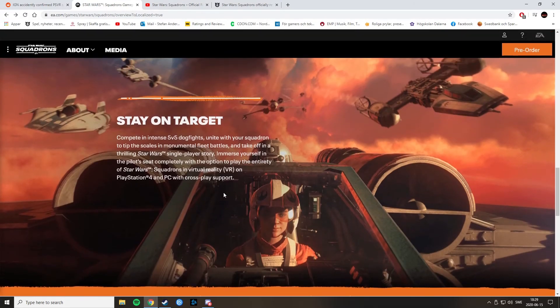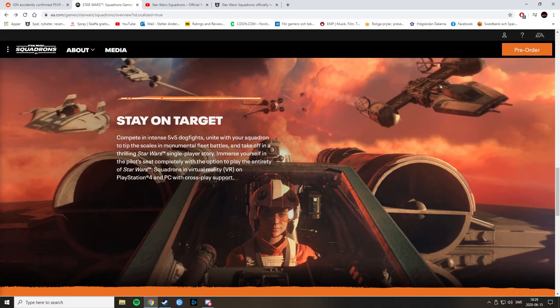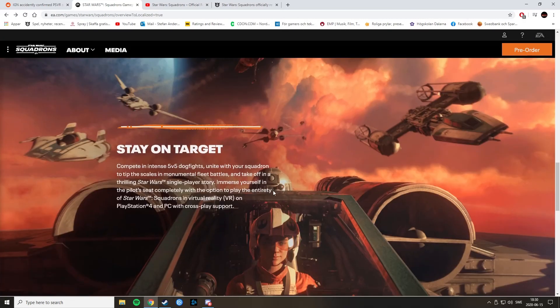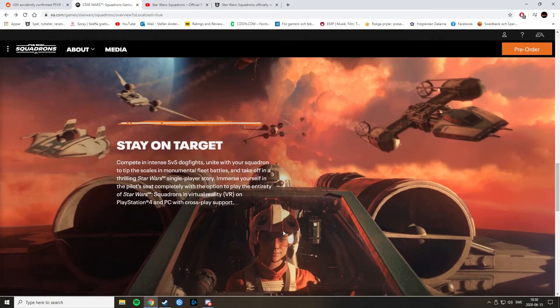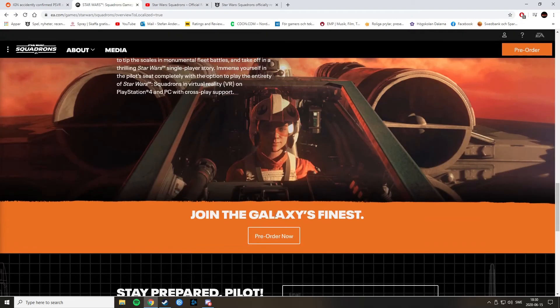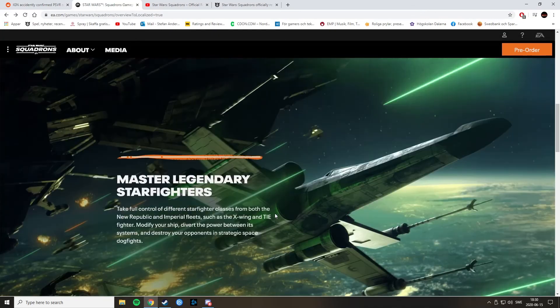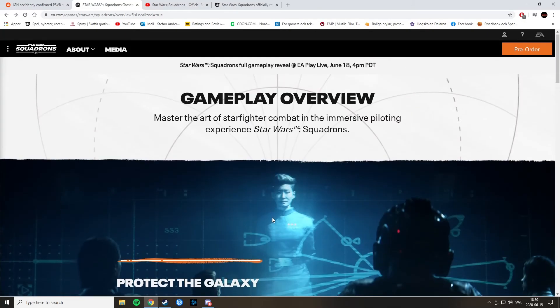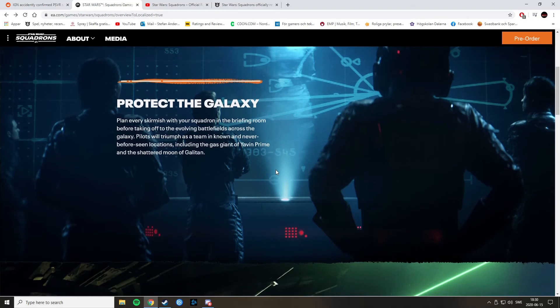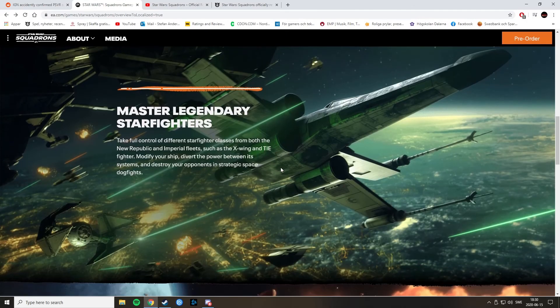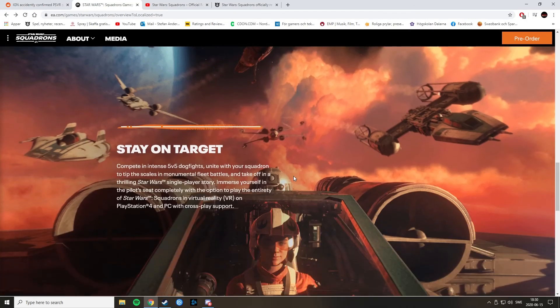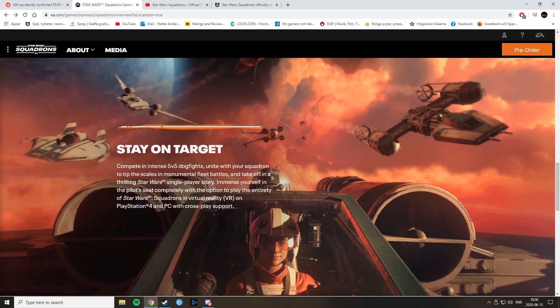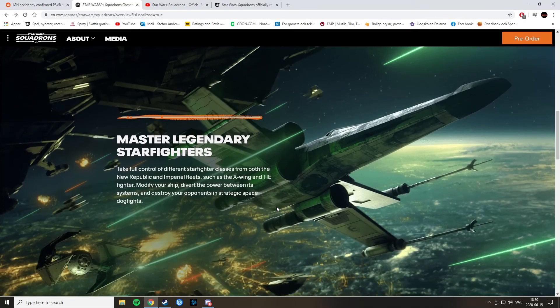Stay on target. Compete in intense 5v5 dogfights. Unite with your squadron to tip the scales in monumental fleet battles and take off in a thrilling Star Wars single player story. I do hope that this single player does have more than just the story because I'm not sure how long a 5v5 dogfight will last in multiplayer. I mean, it's kind of one sided. Even though it's very tactical and every match can be very different from another. I mean, it could become very one sided. Like going to battle, fight, die or win and then repeat. But without any more modes, I doubt the multiplayer will be that much of a draw to buy the game. Though I am excited for the VR support and the story.